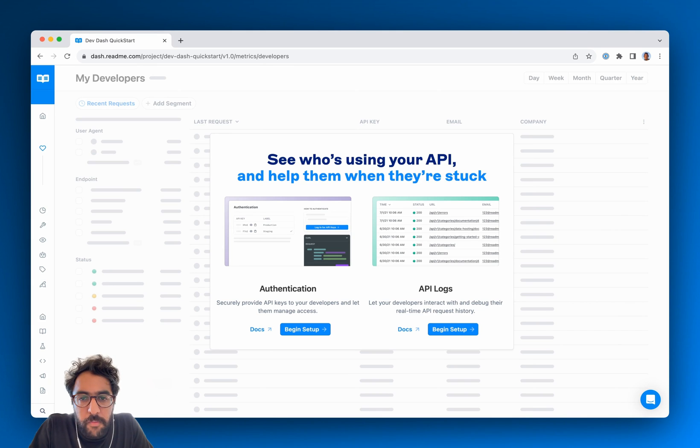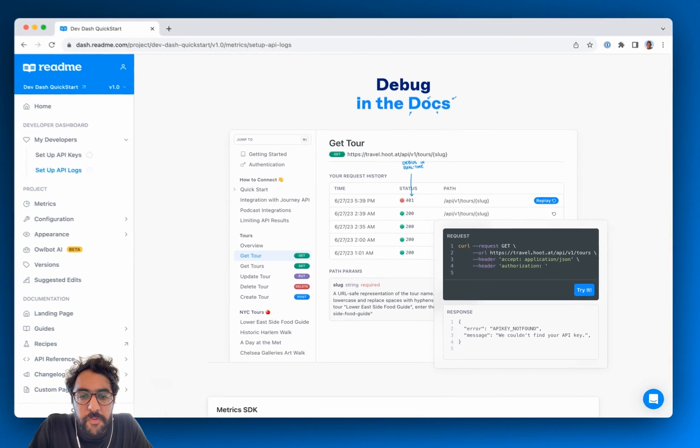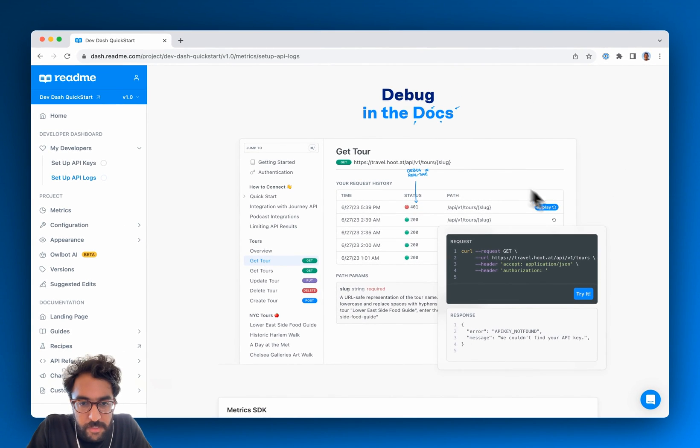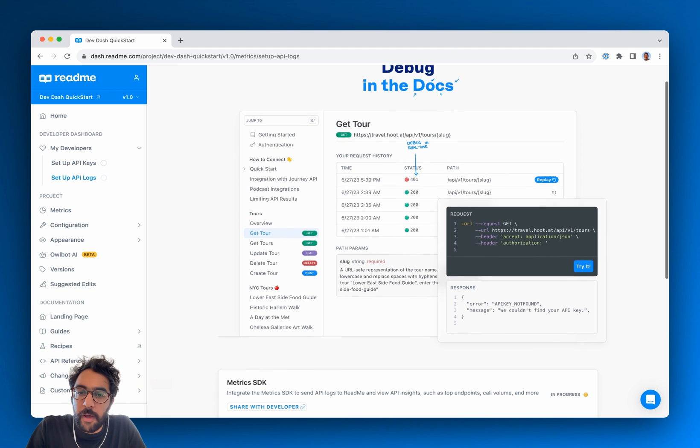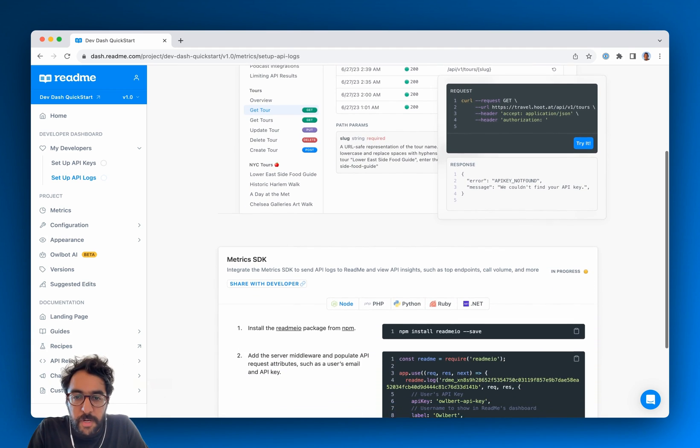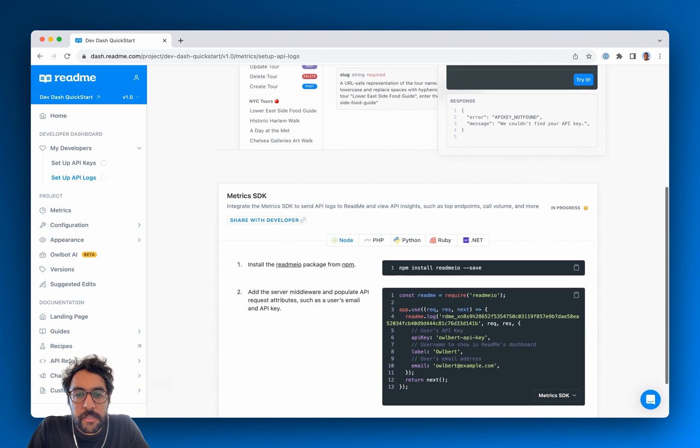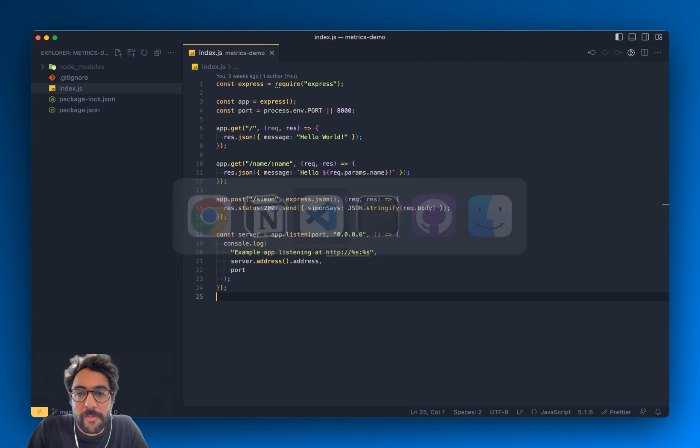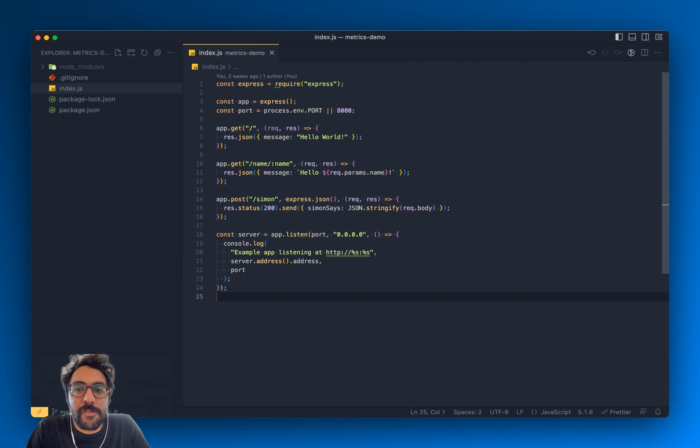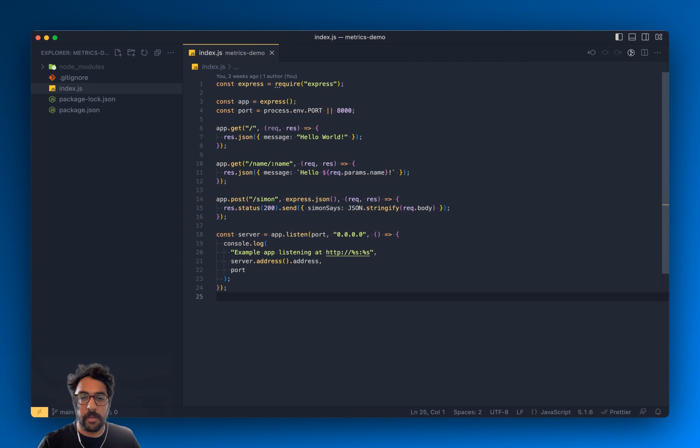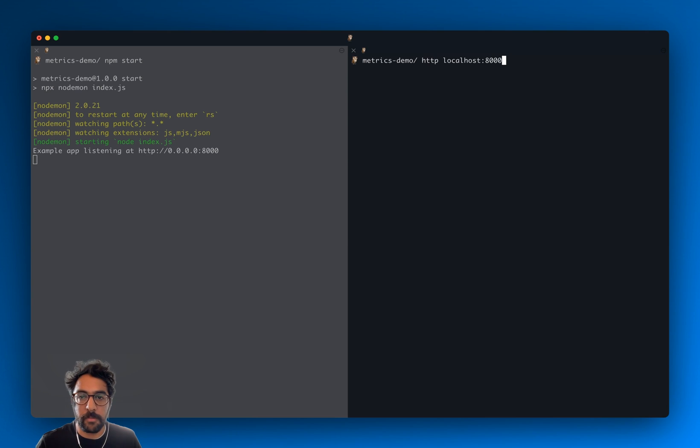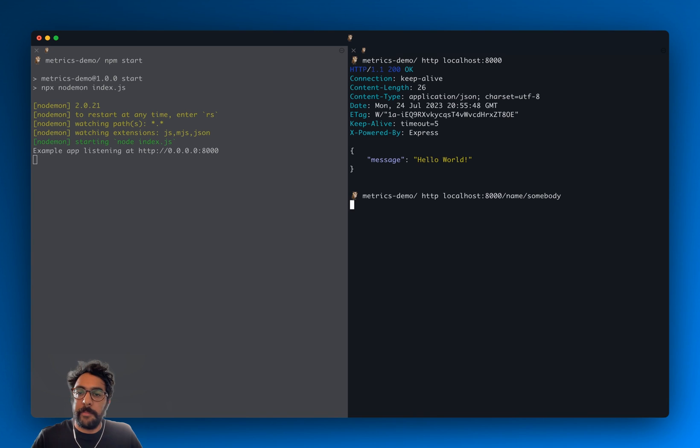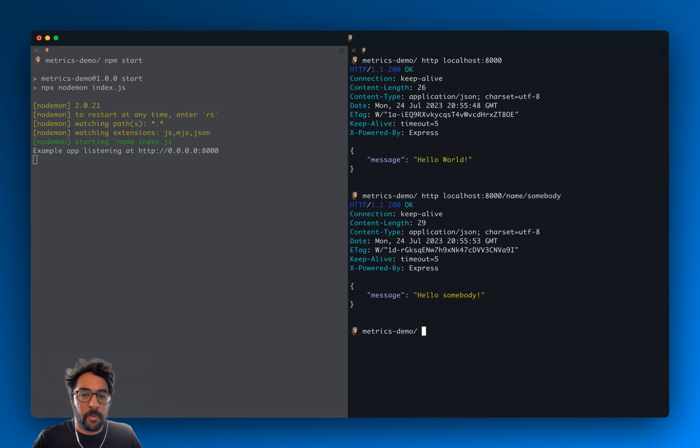So I'm going to get started with API logs here. I'm going to be setting up the metrics SDK for node.js. I have an express server set up over here. It just has a few example endpoints. I'll just show you what that looks like. I'll go back to the terminal, make a few example requests here. Yeah, so that works.